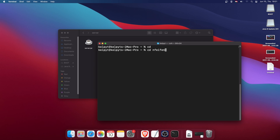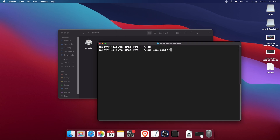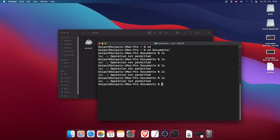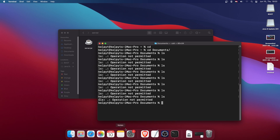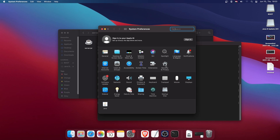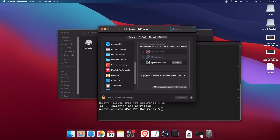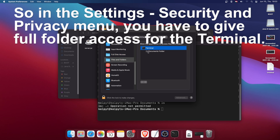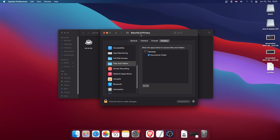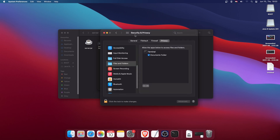If I type 'cd Documents' and press Enter, I'm now in the Documents folder — but I got an error saying the operation is not permitted. To fix this, go to System Settings, then Security and Privacy, then Files and Folders, and enable access to the Documents folder.